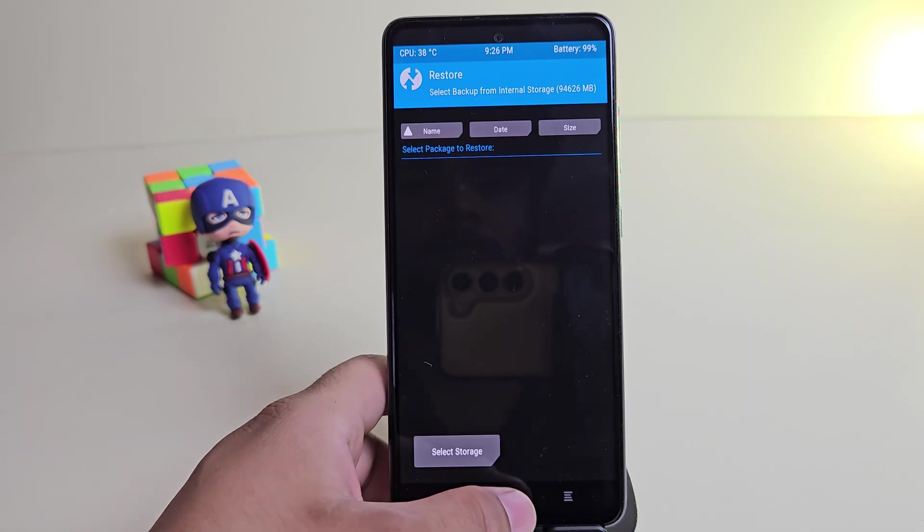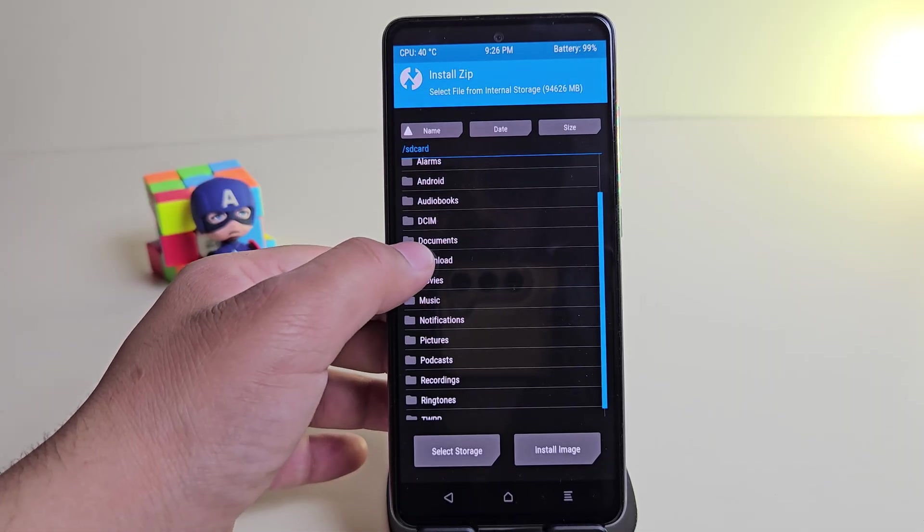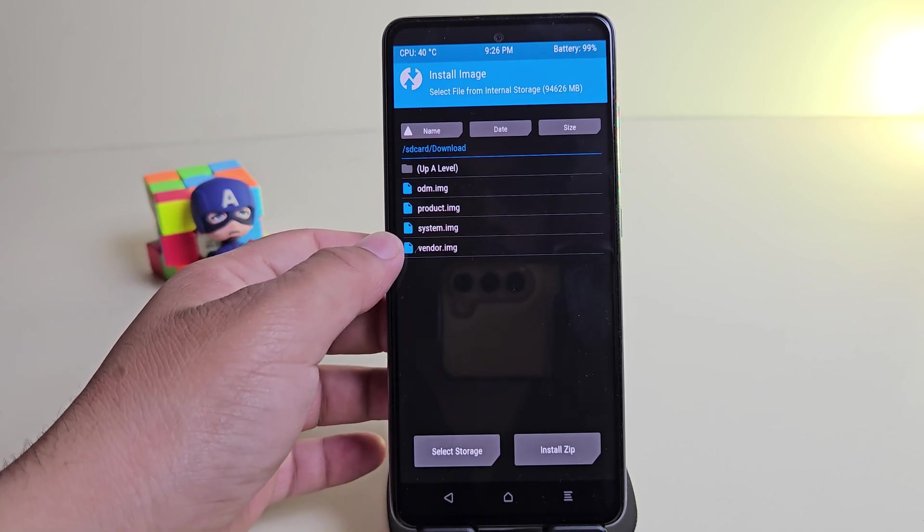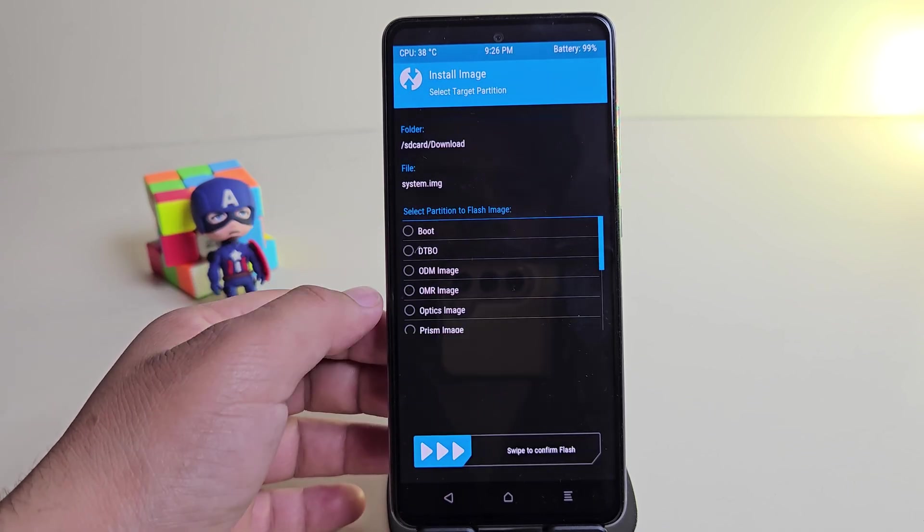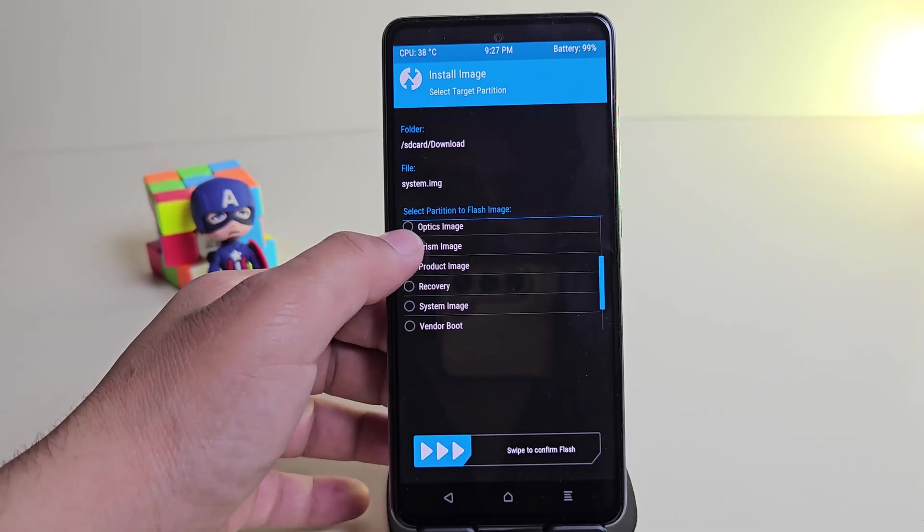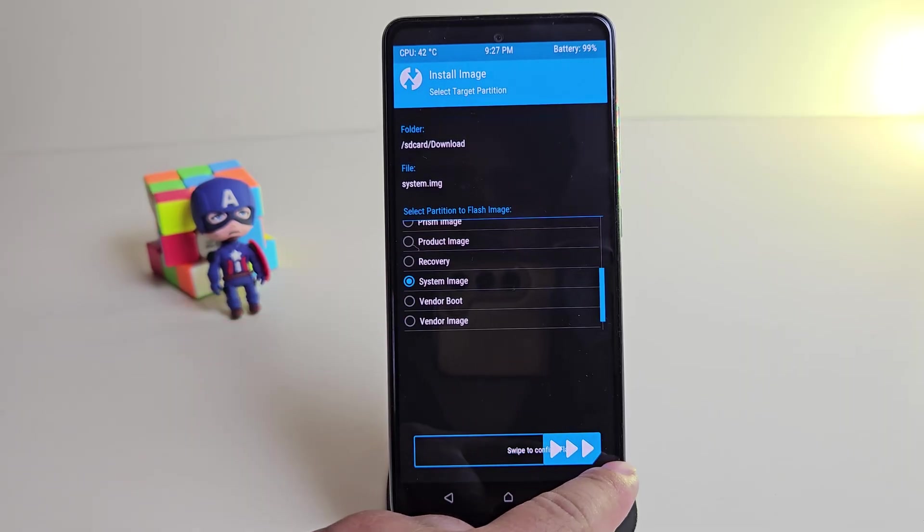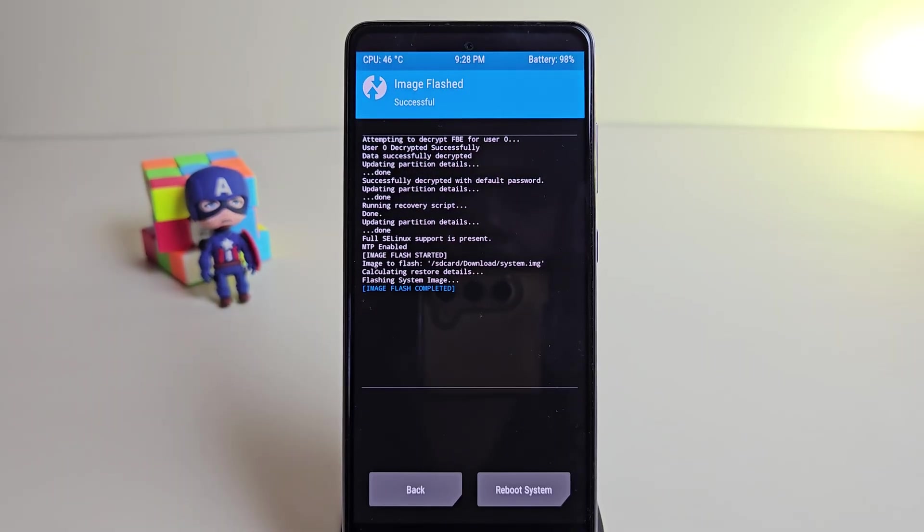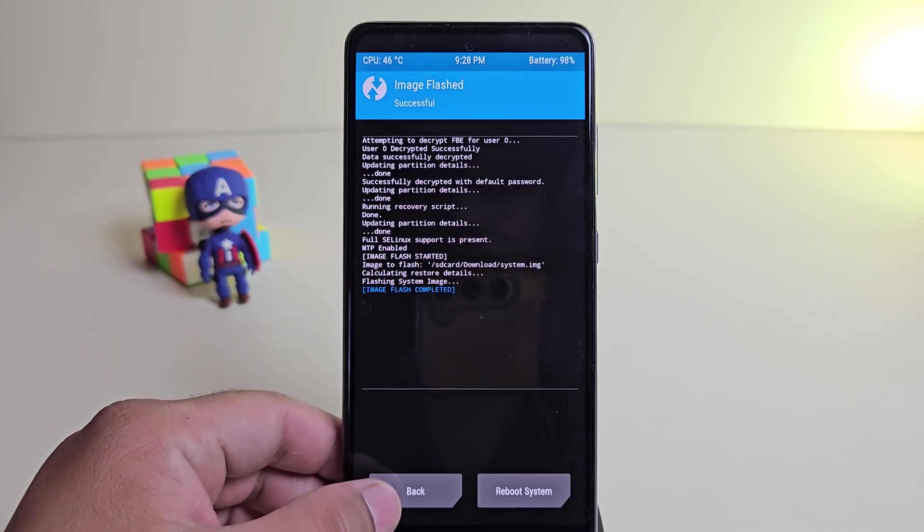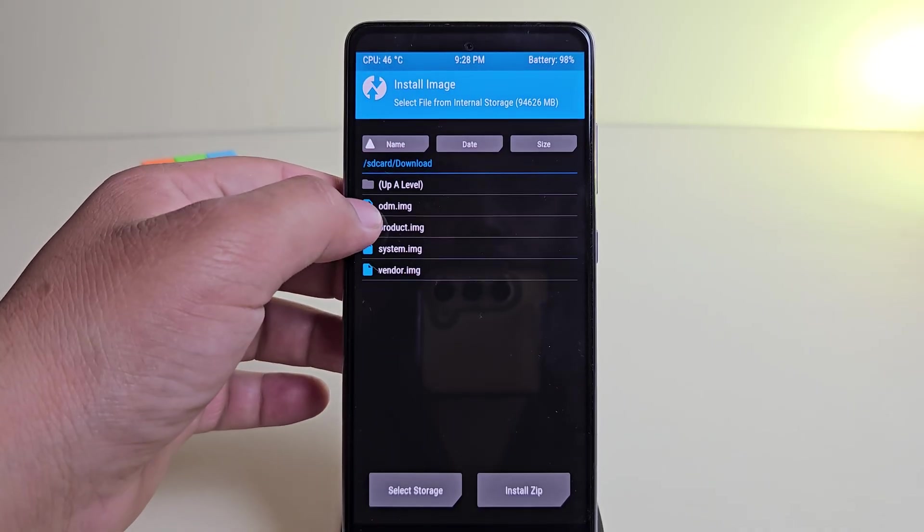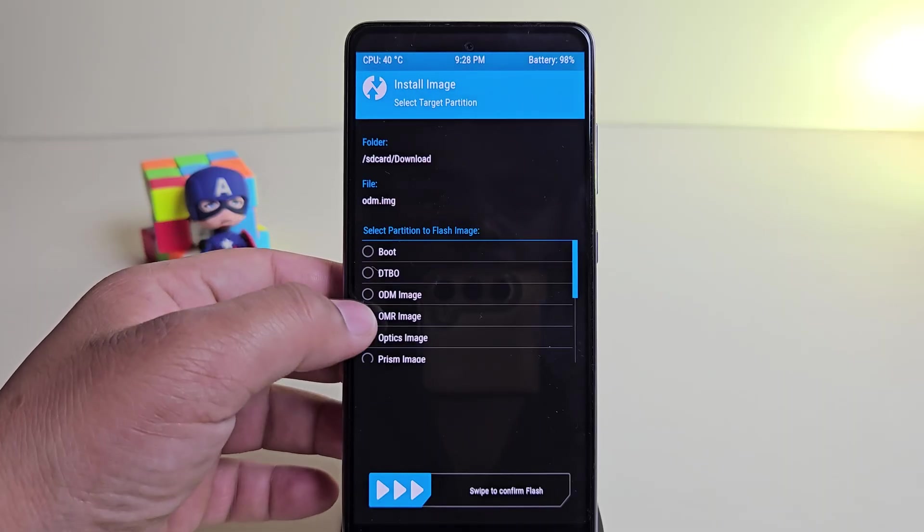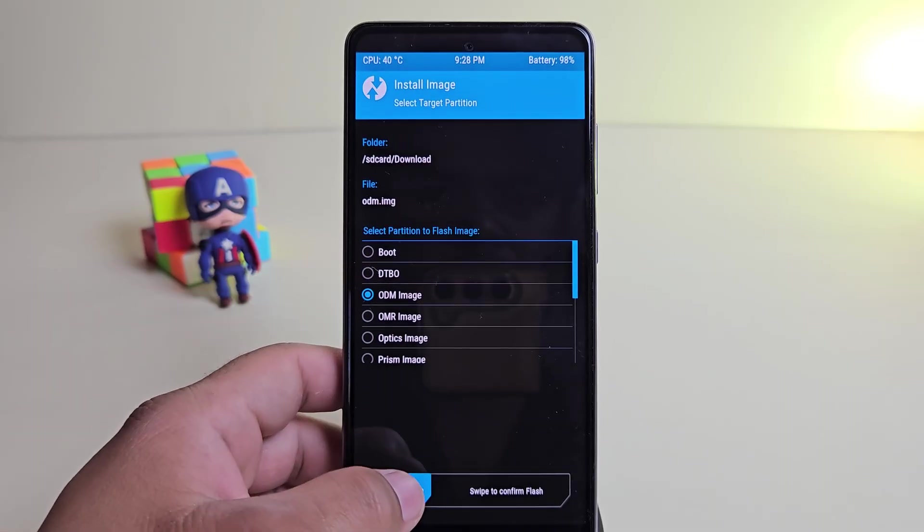Now let's flash the ROM file. First, locate the ROM files you copied earlier. Here they are. Start with the system.img file. Select it and then choose system image in the partition type. Now swipe to flash. This process may take a few minutes, so be patient and wait for it to complete. Alright, the system image is now flashed. Next, it's time to flash another image file. Now select the odm.img file and choose odm image under partition type and swipe to flash.